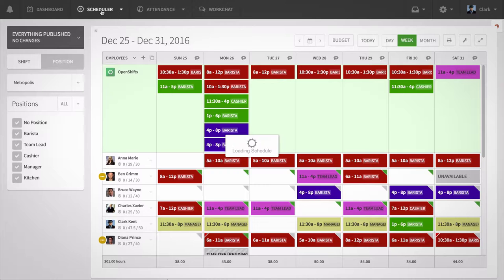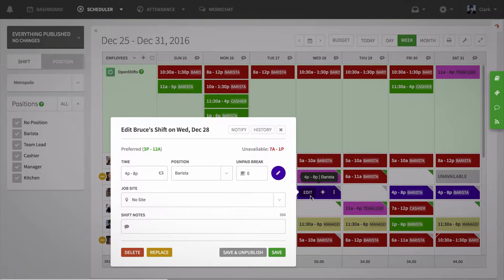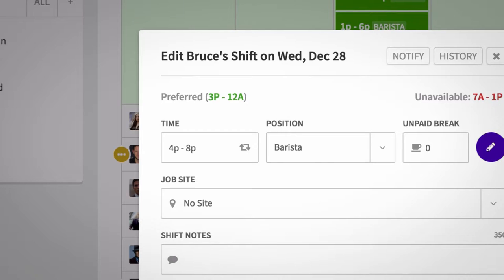You'll want to edit an existing shift or click into the advanced details when creating a custom shift. On this window, there's a repeat icon to the right of the shift time.